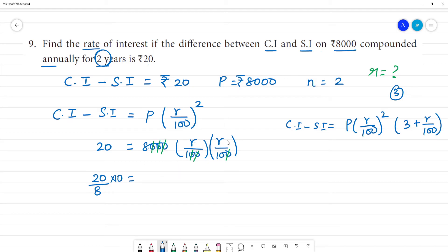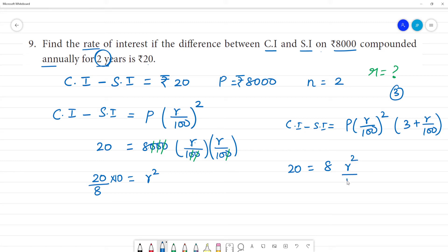Here R into R is R square. So, 20 is equal to 8 into R into R by 10. This is the denominator — 20 into 10 divided by 8.